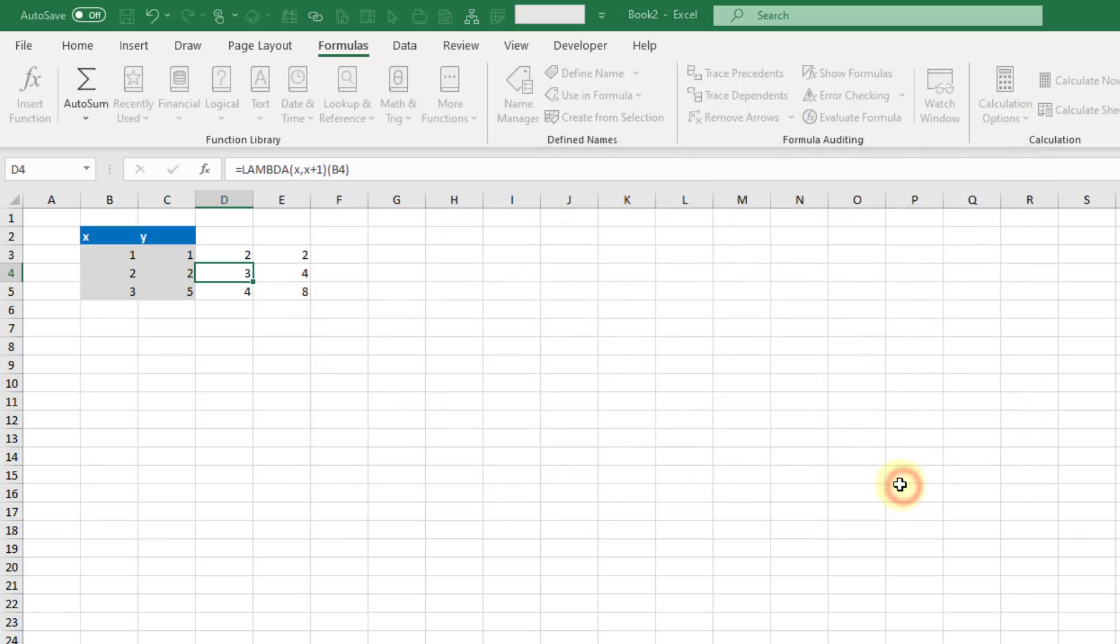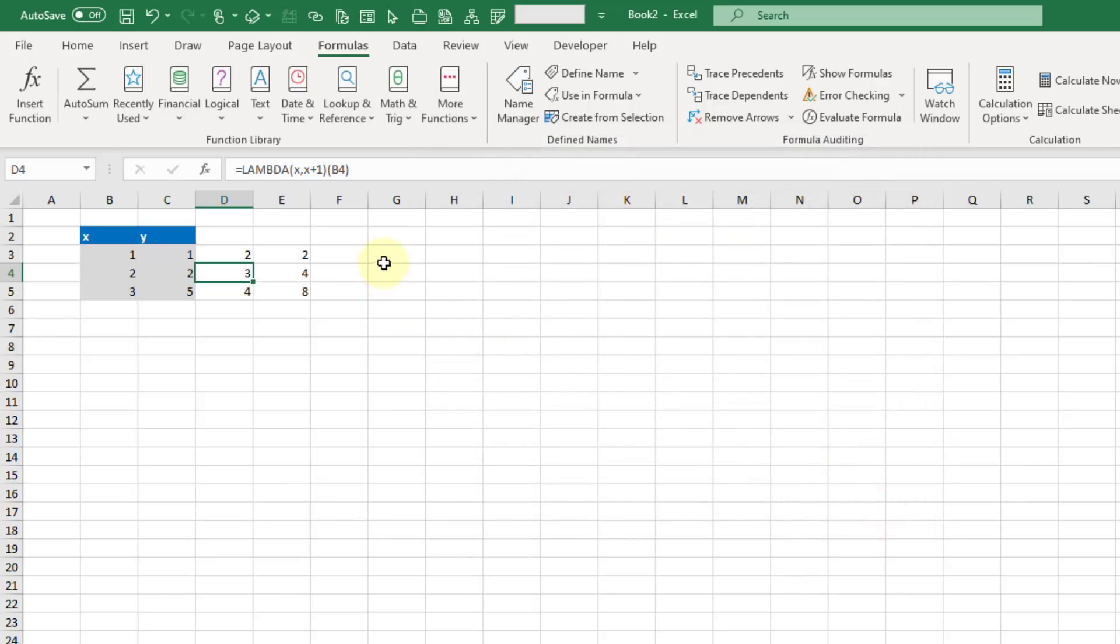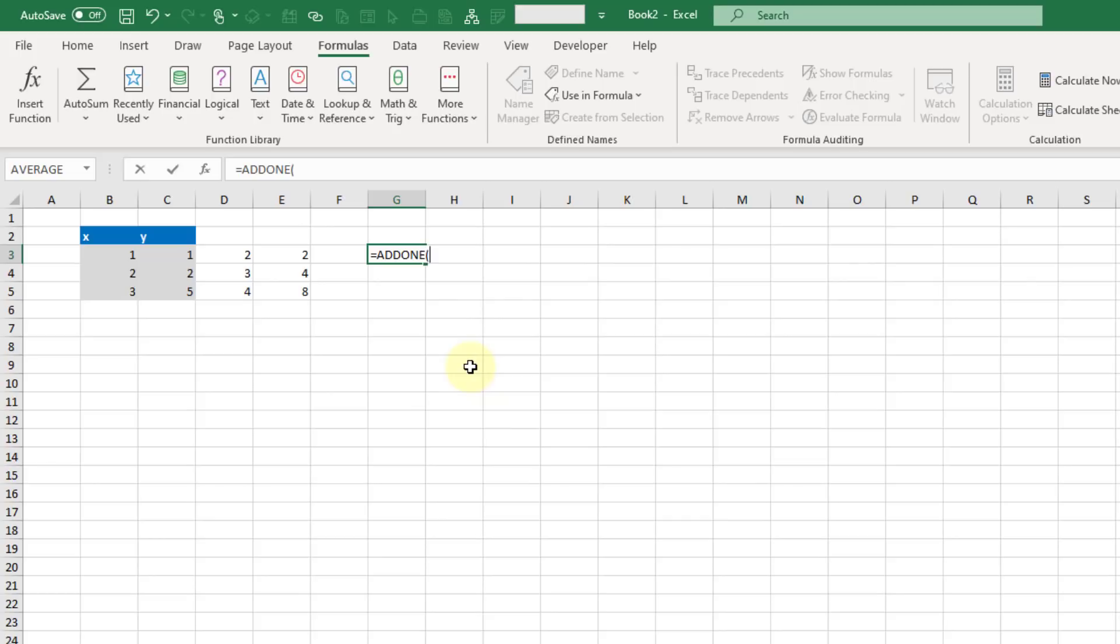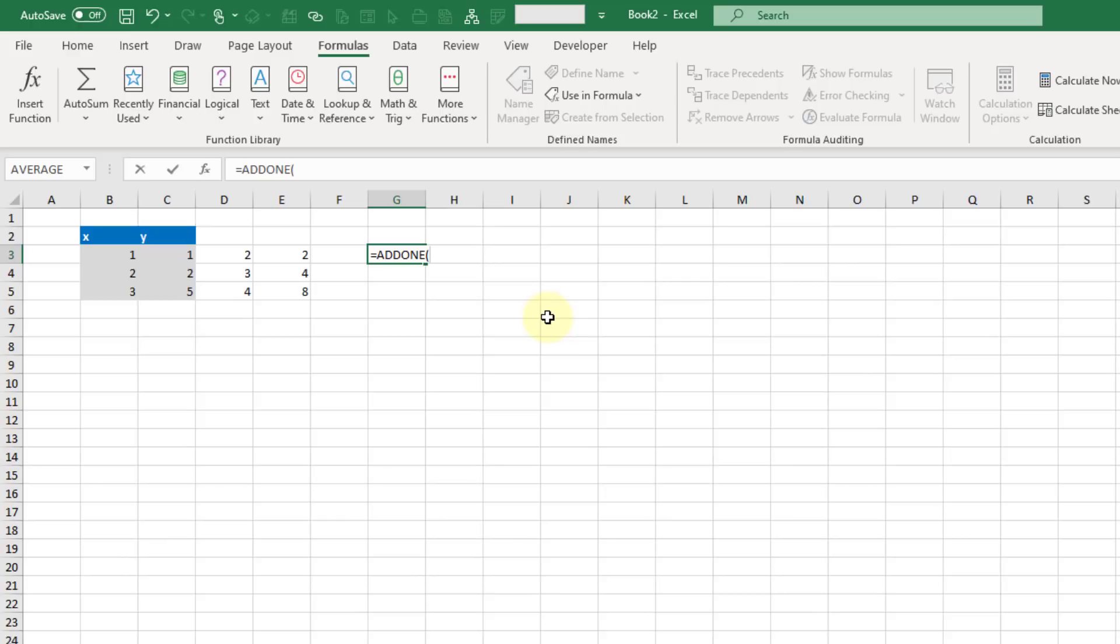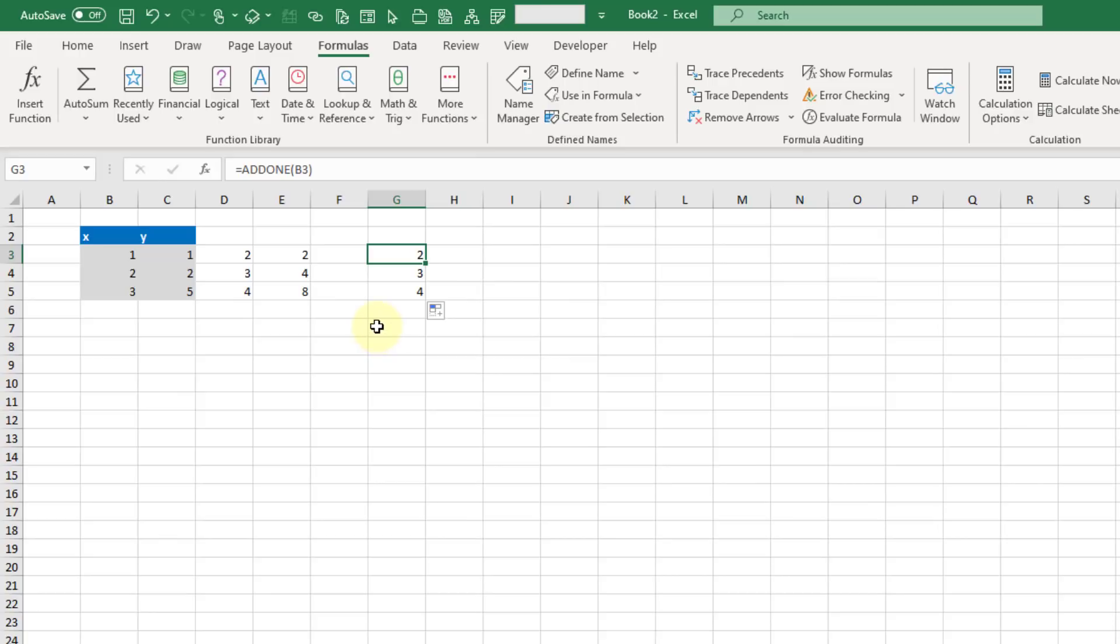Let's press OK. Now we've got that name here in our list in our name manager. Let's close our name manager. Now we can actually call this inside the grid using that new name add1. You can see that comment shows adds 1 to a number. Then we just need to create a function that references our single value here. Let's press enter and copy that down. We can now use this brand new function that we've created anywhere in our worksheet.